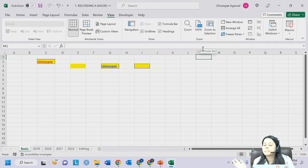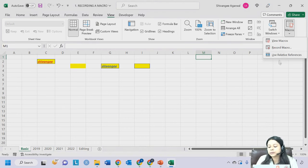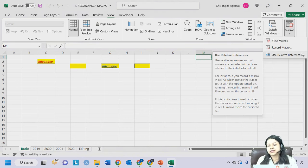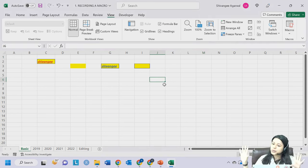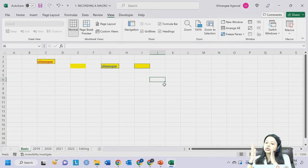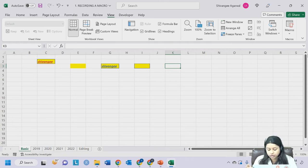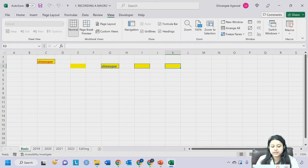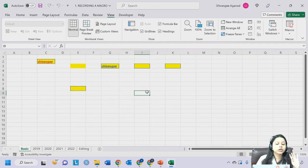Whenever we record a macro, we will be using Relative Referencing instead. When you click on the Macros option, there is an option called 'Use Relative Referencing'. The shortcut we created was Ctrl+Shift+D. Take your cursor anywhere, press Ctrl+Shift+D, and your macro is executed. We have learned two ways to run a macro: from the View tab and using the shortcut key.